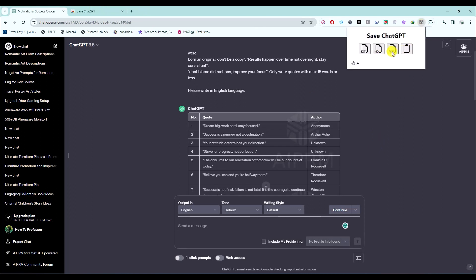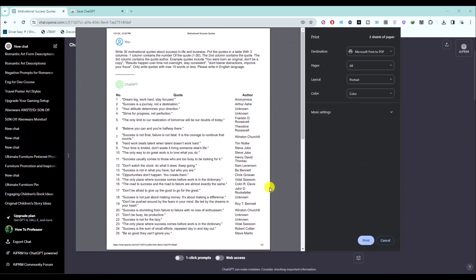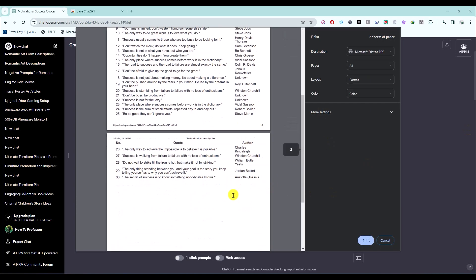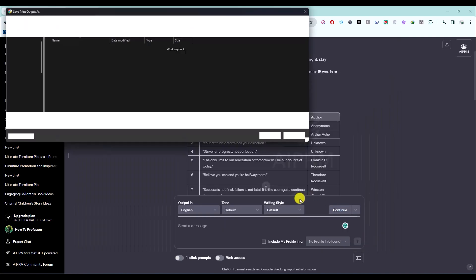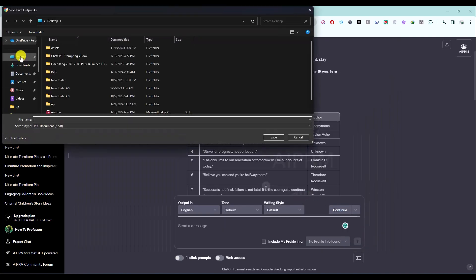Then click on the PDF option over here. You will also have other options as you can see, but for this video I'm going to choose PDF. You will find this page, then all you have to do is click on print and save to a location, add a name, then click on save.